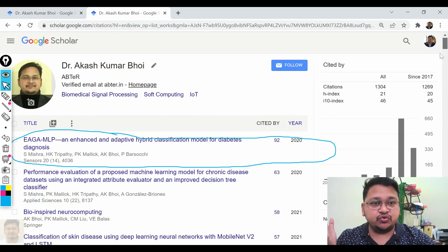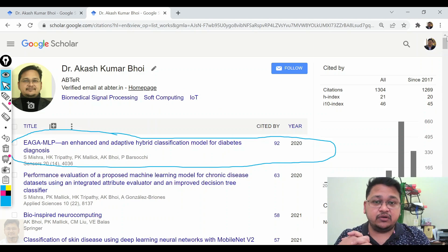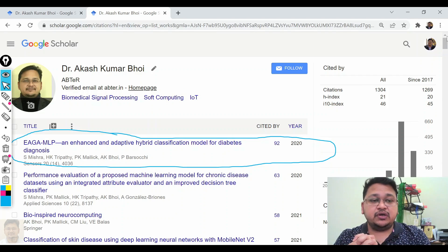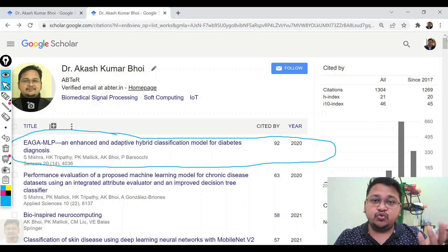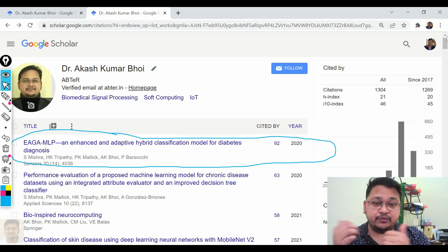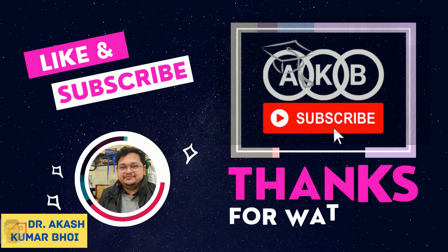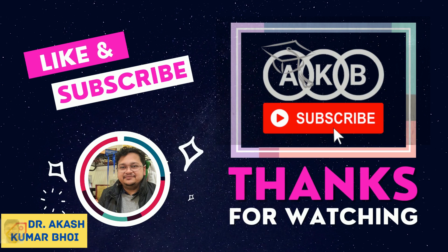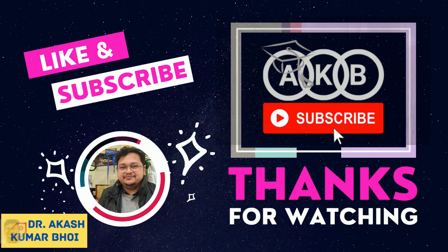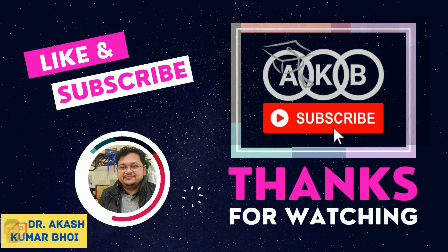I hope you were able to gain some useful information from this video. If this was new for you, please do subscribe to my channel if you haven't yet, hit the like button, and share it.